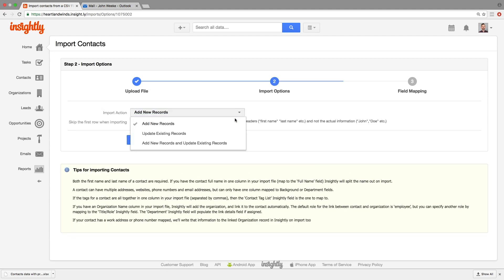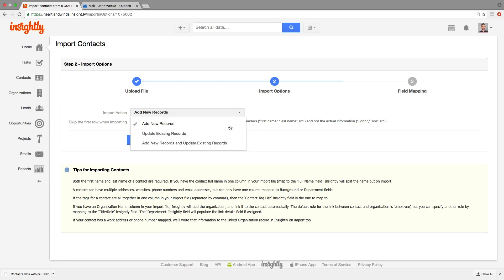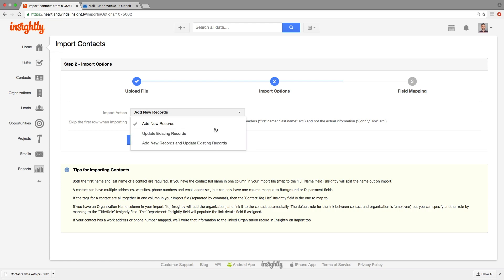So here you have three options. You're either adding new records, updating, or adding and updating. If you want to update, that only works if you have the current record ID from Insightly in your spreadsheet. We don't have that in this case, so we're going to select add new records.